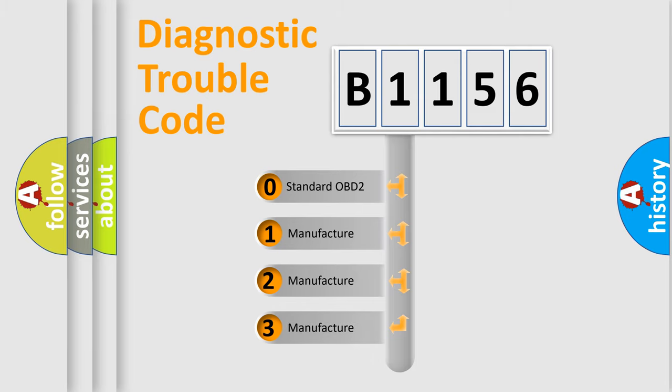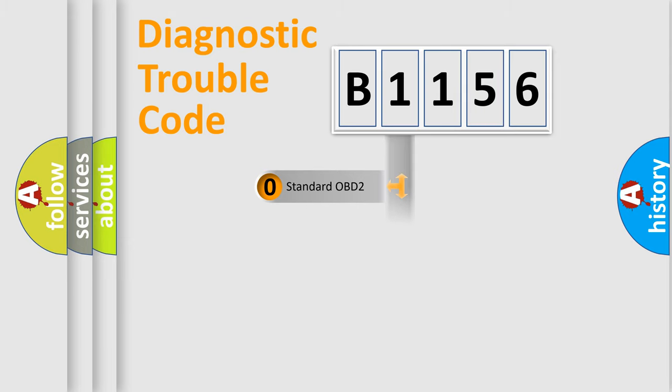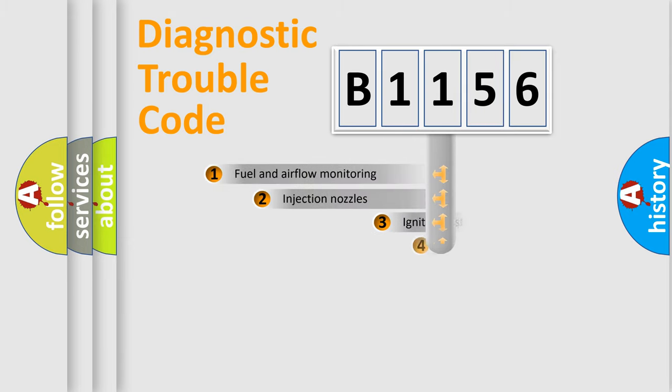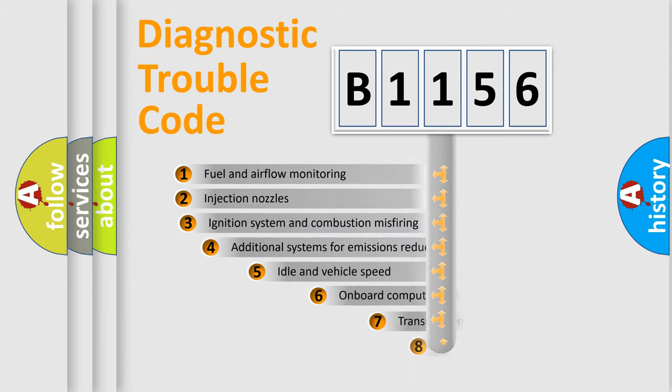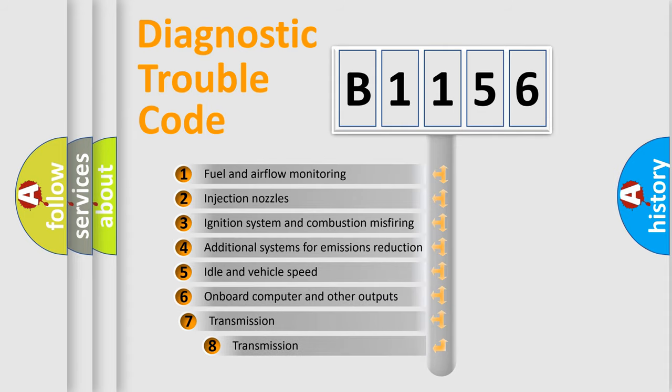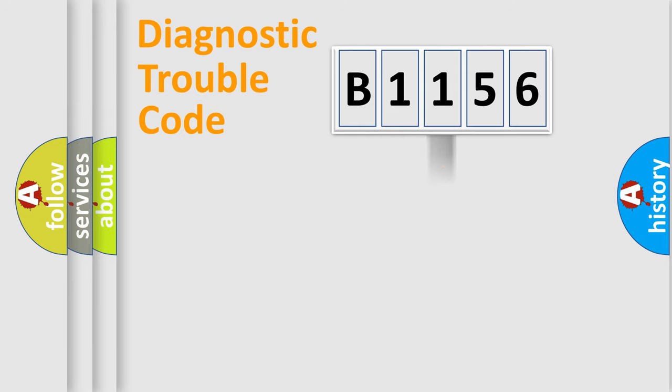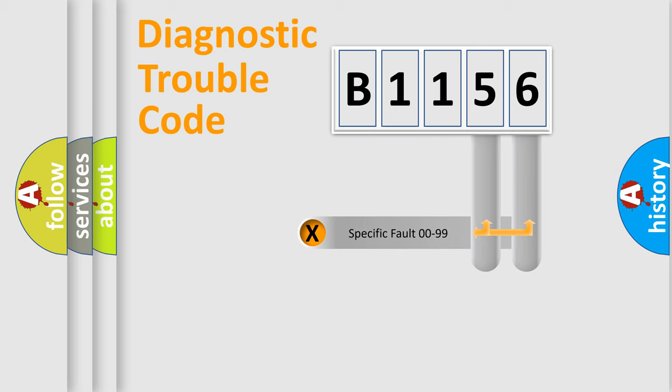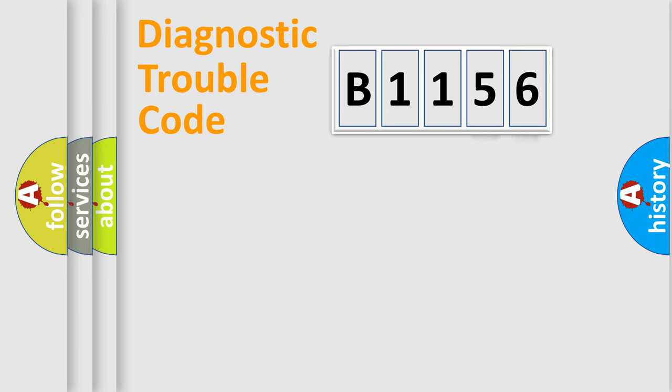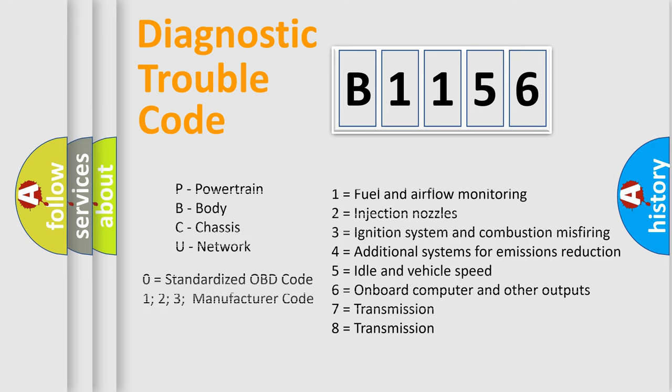If the second character is expressed as zero, it is a standardized error. In the case of numbers 1, 2, or 3, it is a manufacturer-specific expression of the car-specific error. The third character specifies a subset of errors. The distribution shown is valid only for the standardized DTC code. Only the last two characters define the specific fault of the group. Let's not forget that such a division is valid only if the second character code is expressed by the number zero.